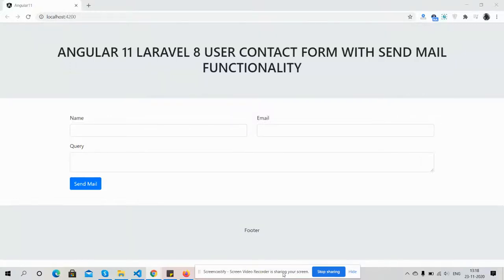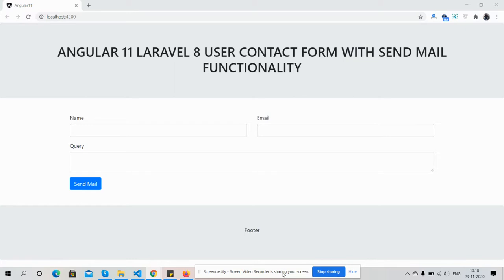Hello friends, how are you? Welcome back to my channel, Post Myself Ajay. Hope you are doing good. In this video, I'm going to show you Angular 11 Laravel 8 user contact form to send email functionality. Before showing you the complete working demo, I must say please watch the video till the end and please subscribe my channel for latest Angular 11 and Laravel updates. So friends, here we go.